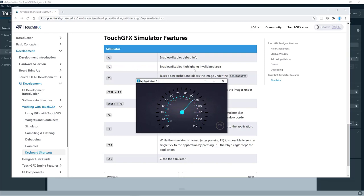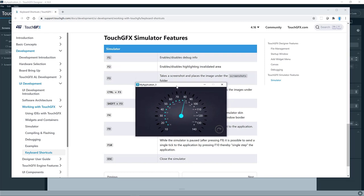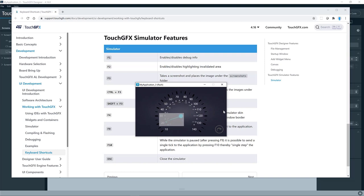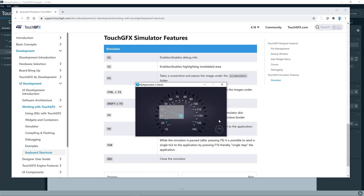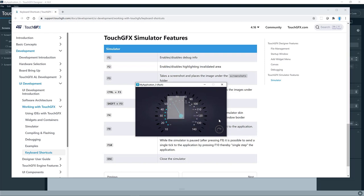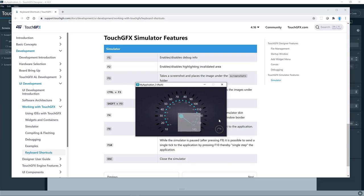F2, enable, disable, highlighting invalidated areas. This is an interesting one. So here you can see it now highlights the area that is being invalidated. This is particularly useful if you are doing some performance optimization. You want to know what goes on if you're doing some sort of animation.